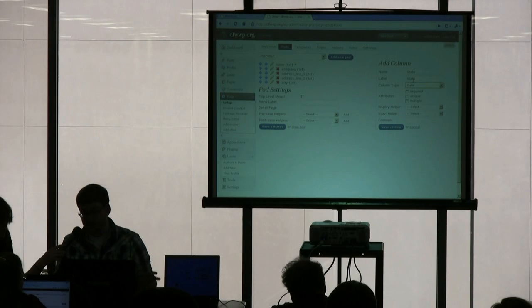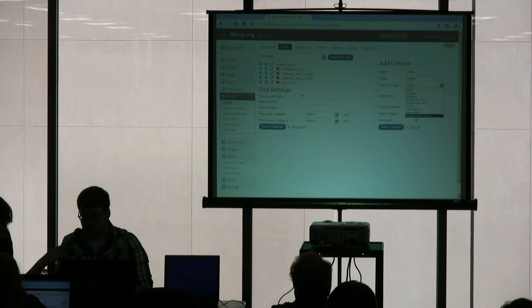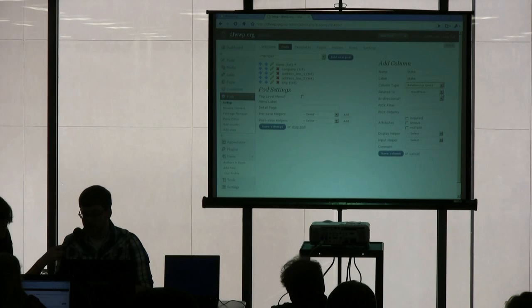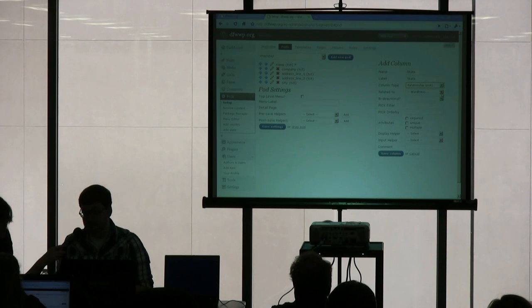And one thing great with pods is it comes with predefined list of states and predefined list of countries. It does not have provinces, et cetera. It just has U.S. states. So what we are going to do is set up a relationship. And this is where it gets really cool and really confusing.